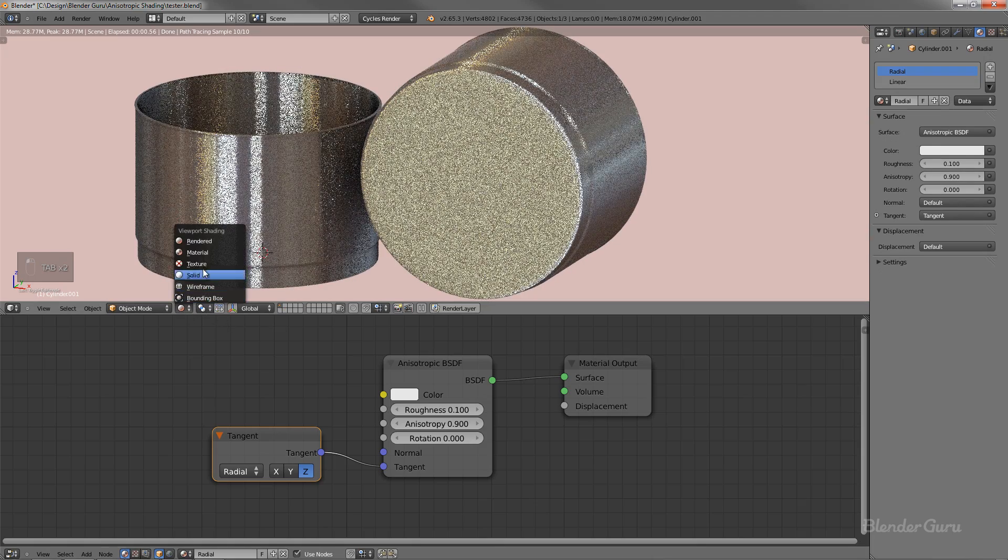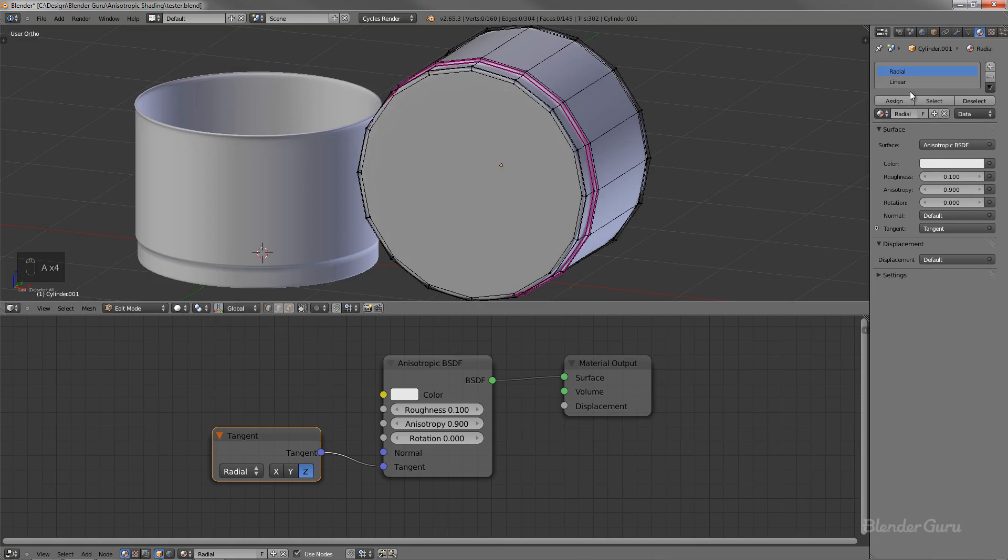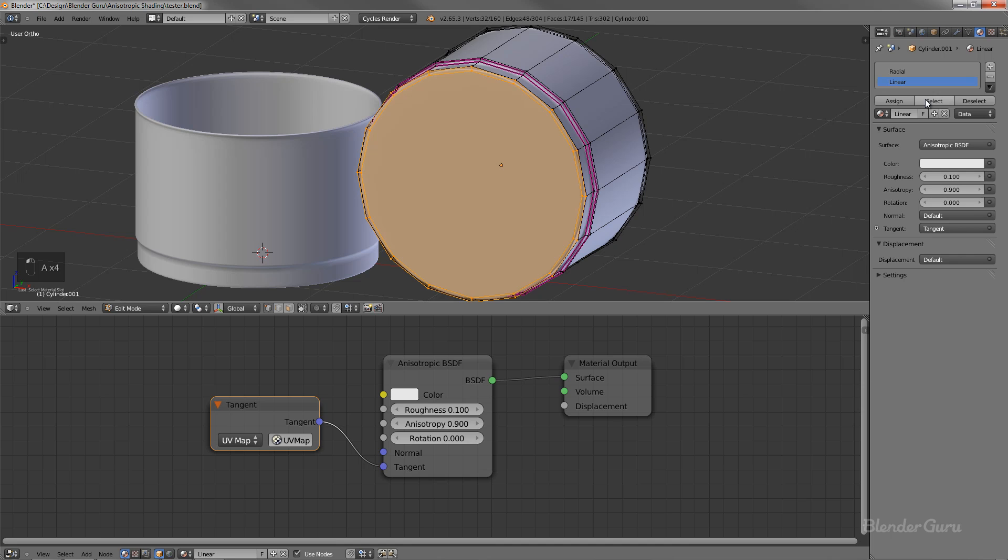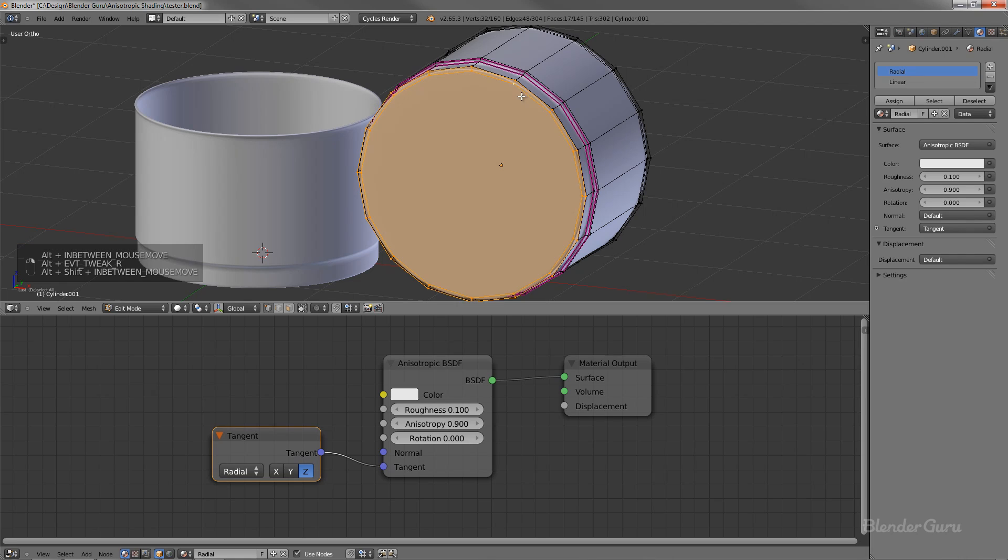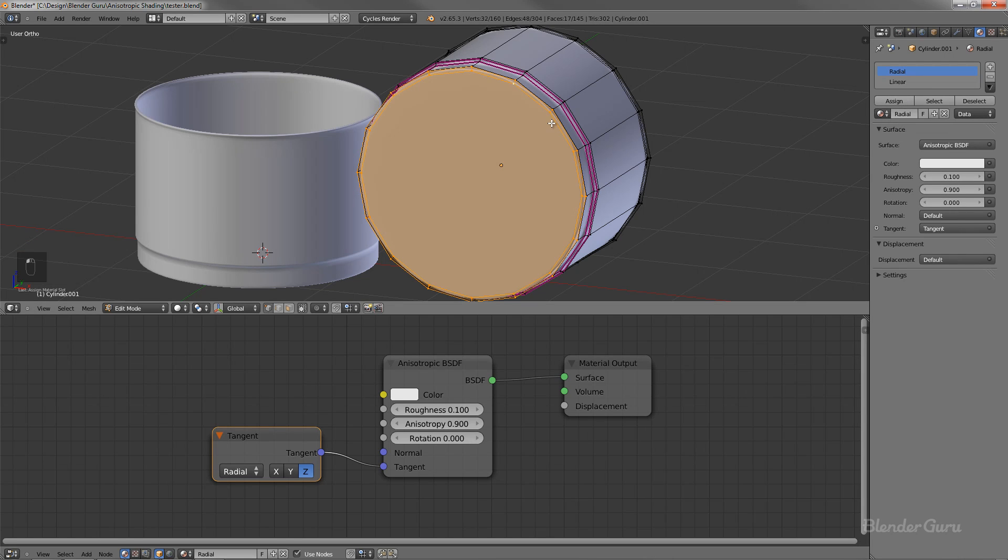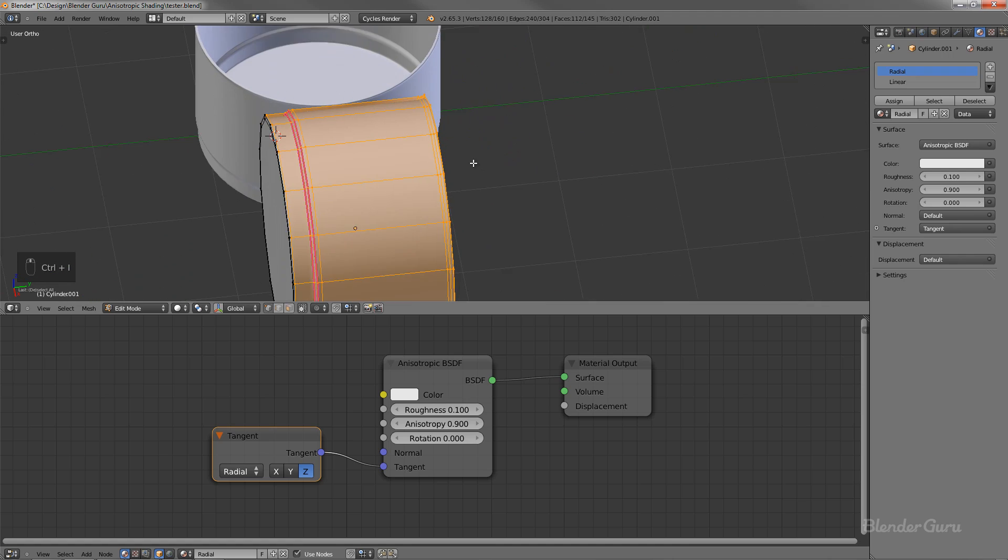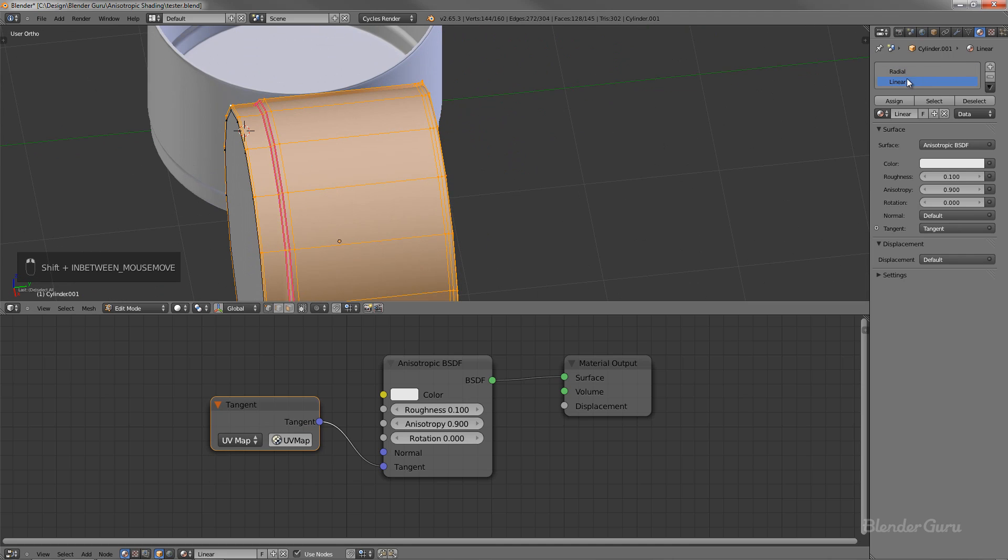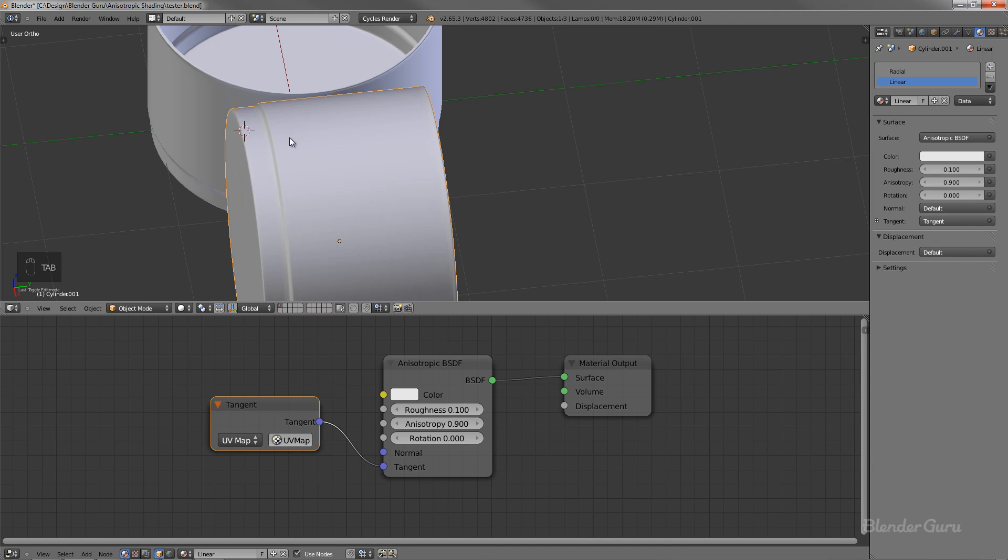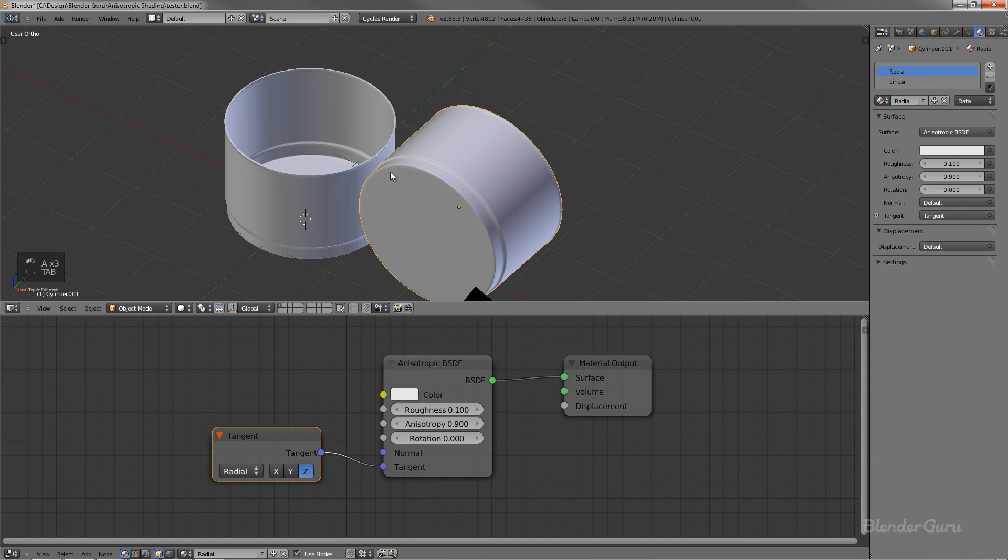Actually, did I do it the wrong way? I think I did, didn't I? Select. Oh yeah, I did. Okay. Okay. So I assigned the wrong material, like the exact wrong way around. So let's just fix that, shall we?